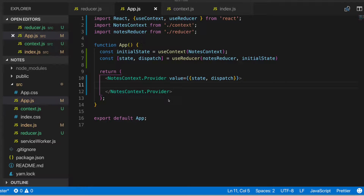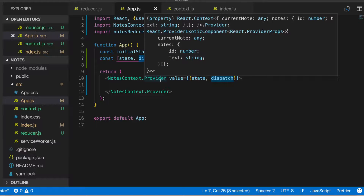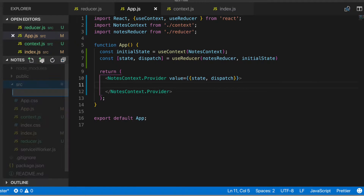Hey, what's going on guys. Jason here again, and this is part 2 of the React notes project that I'm building out. We'll just be picking up where we left off. I'm here in the app.js file and I created the notes context provider, passed in this object with state and dispatch that we get from the useReducer hook.